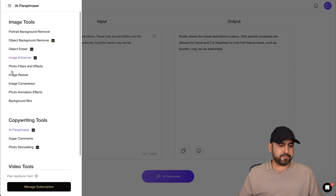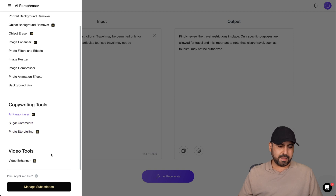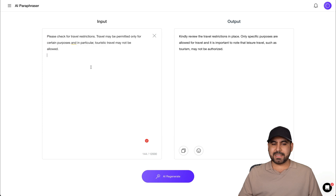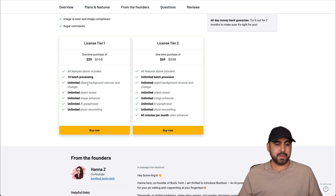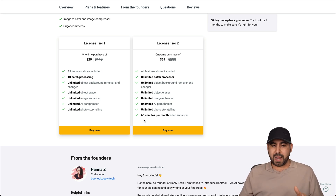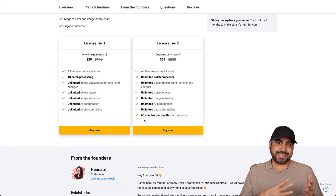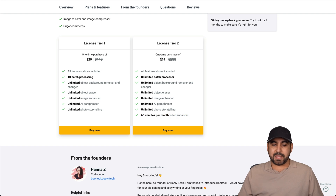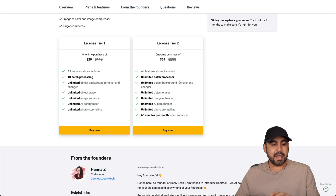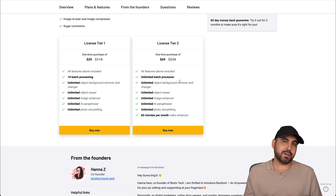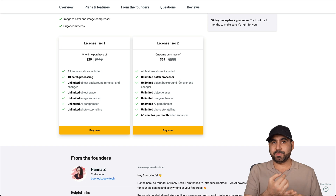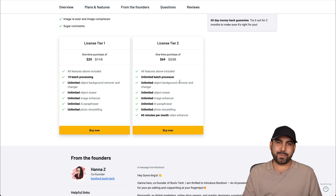They also have an AI paraphraser, sugar comments, and photo storytelling — not the main focus, but available. Overall, if you like the video enhancer and are okay with the square format, this is a good tool to grab. But if you make rectangular videos like I do, you may want to skip it. I wish they'd implement API access for automation and fix the dashboard UX. The link is in the description — and that's a wrap.